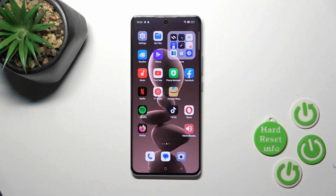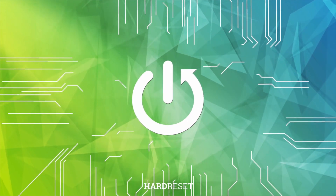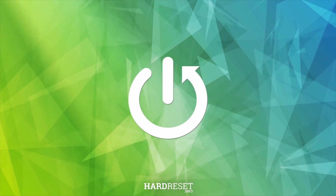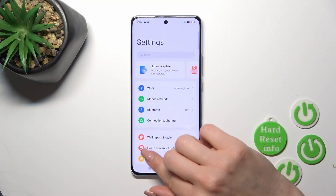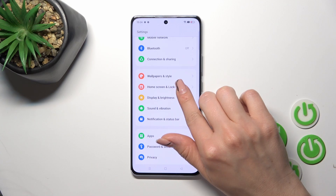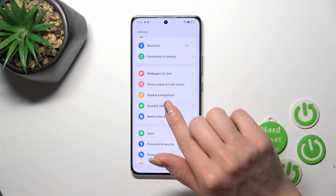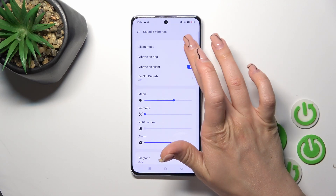Hi, today I'm covering the new operating system and I'll show you how to find and manage sound settings on this device. First, open the Settings app and then tap on Sounds and Vibration.